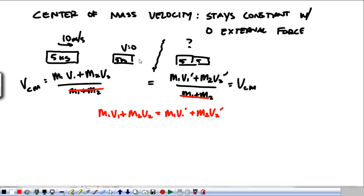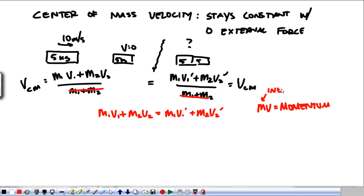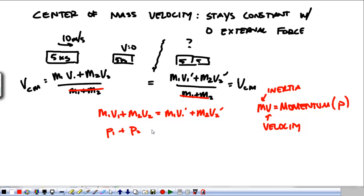This tells me about the quantity that each object has before it hits and the quantity that each object has after they hit, and the total amount of that quantity before equals the total amount after. This quantity, mv, is called momentum. It's inertia — mass — that's moving, times the velocity. In equations, we use a p to talk about momentum. I think it's because Newton called it the purposeful motion of an object. So momentum 1 plus momentum 2 is equal to momentum 1 prime, after the collision, plus momentum 2 prime.